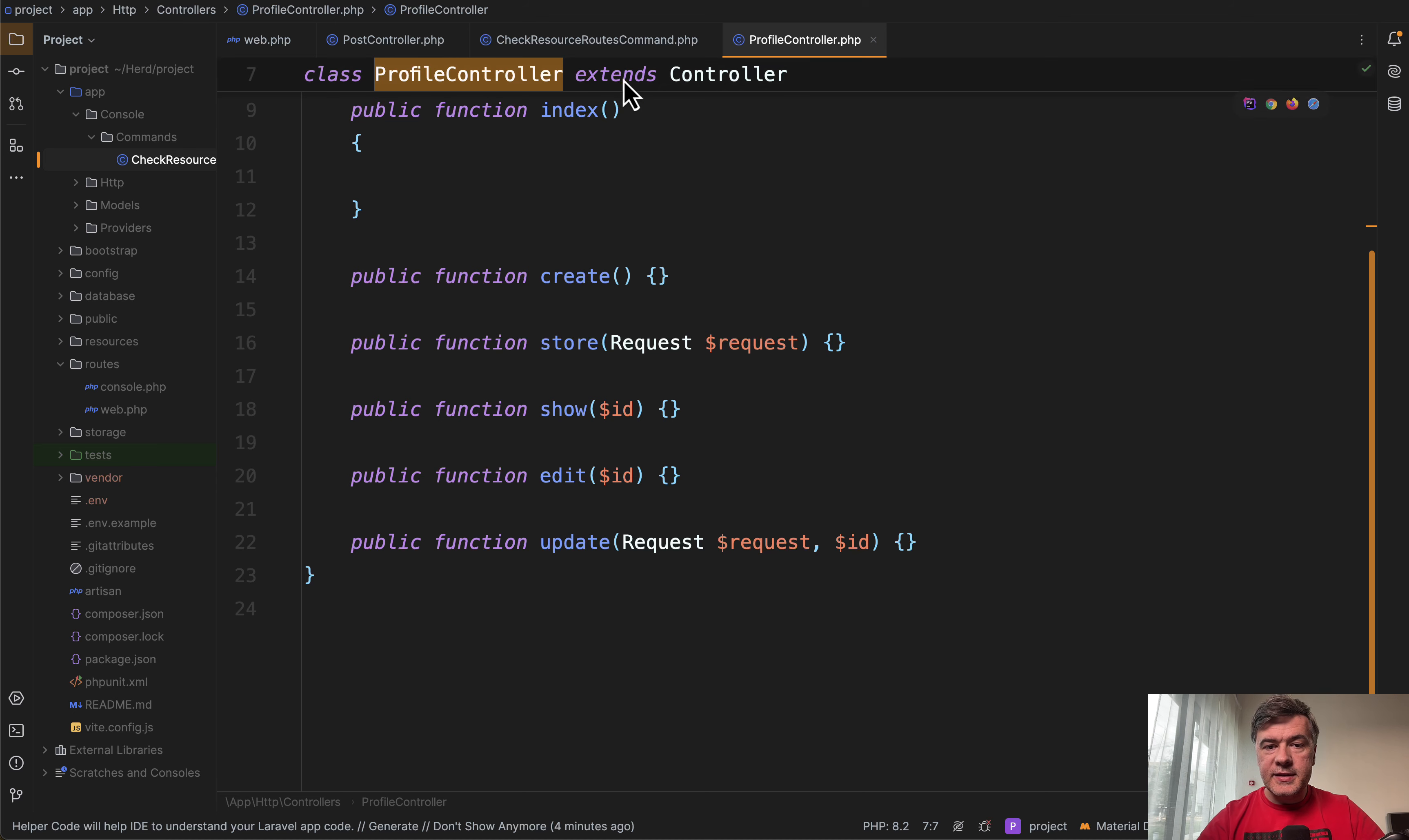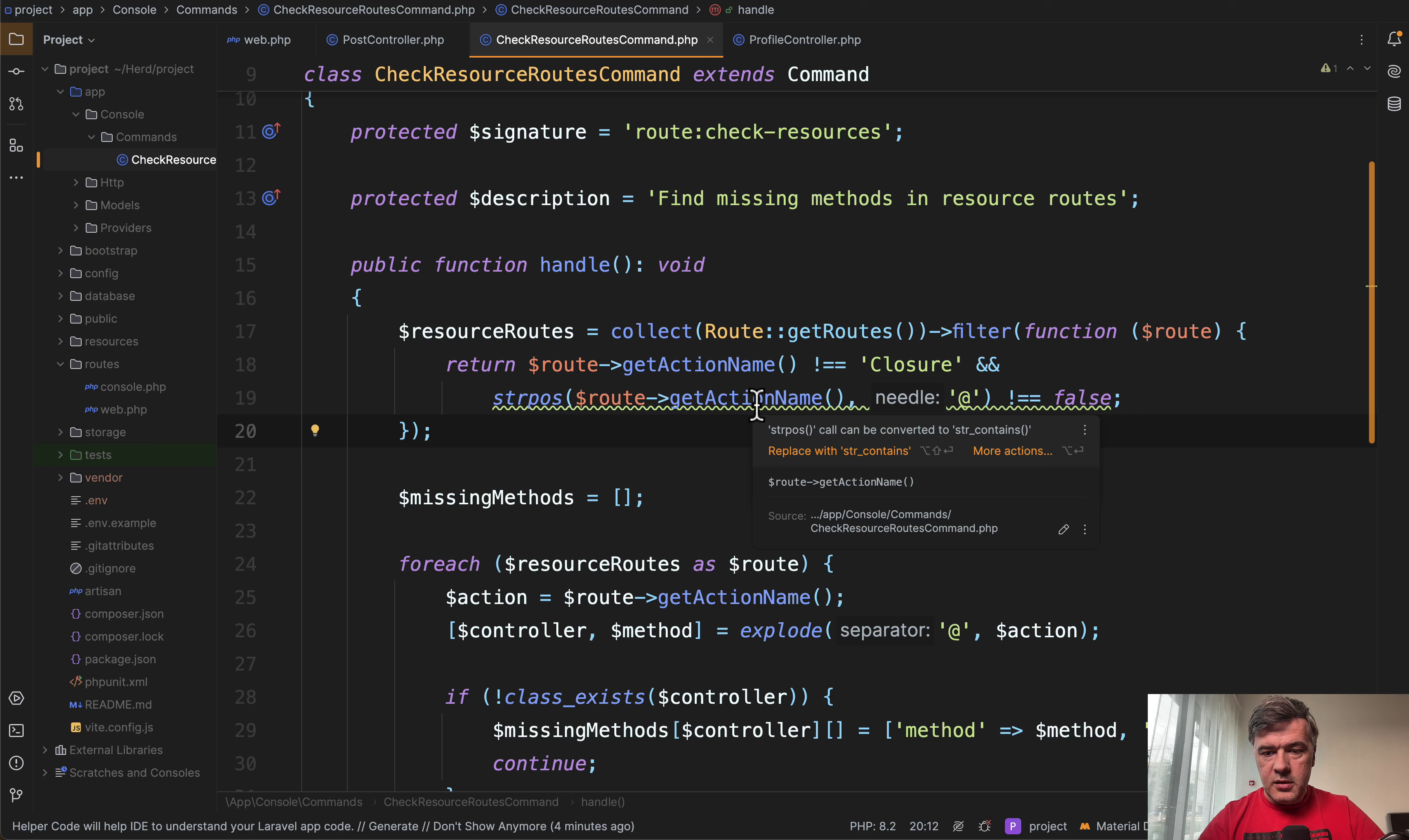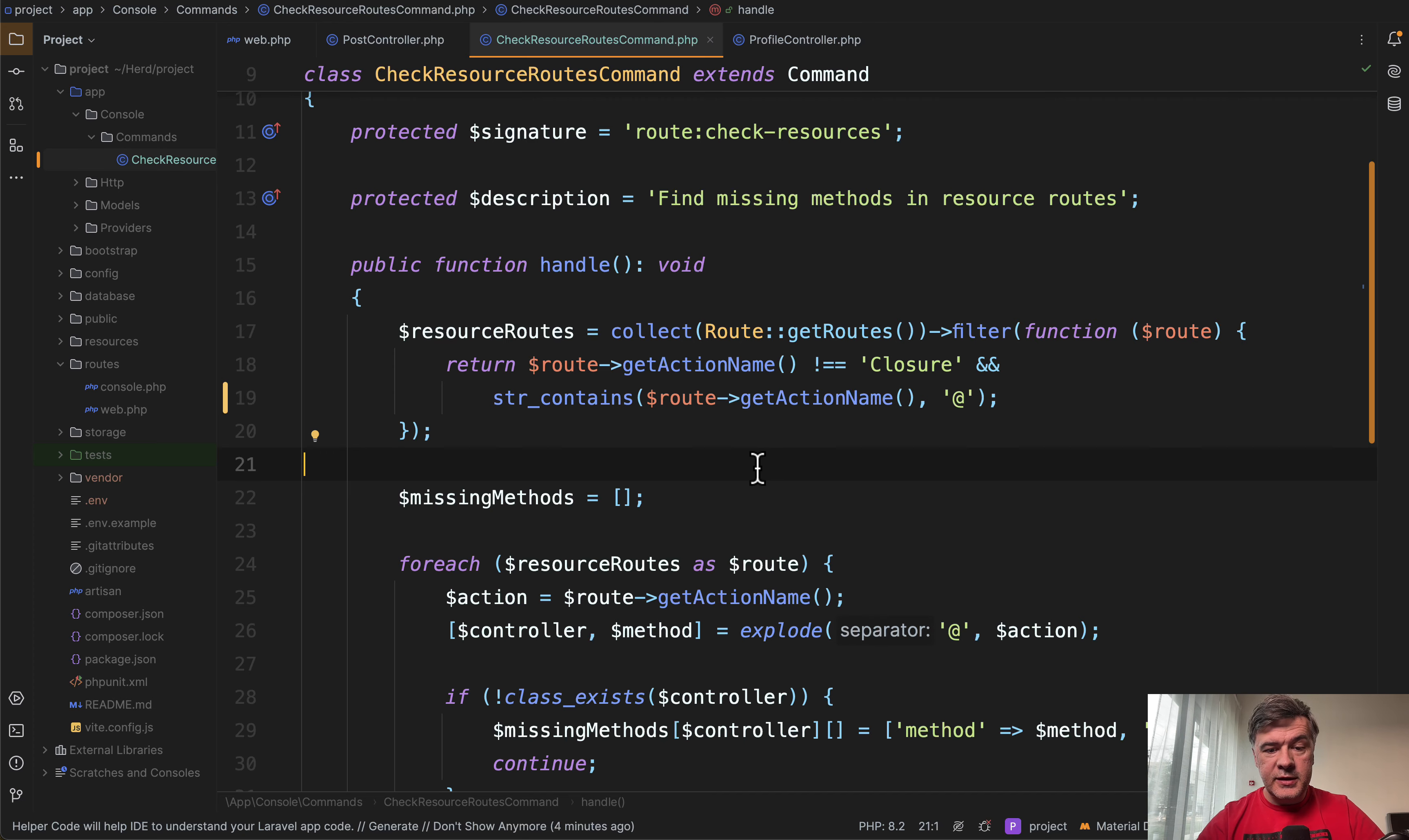The command is based on the route get routes method with some filtering in the collection. Why is it underlined? This is kind of a side tip from PHPStorm. Str_pos could be replaced with str_contains like this, just a side tip.